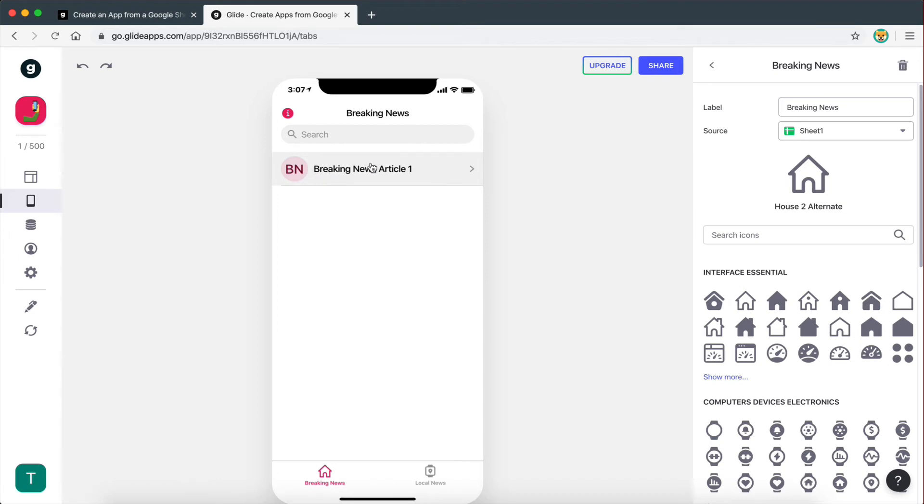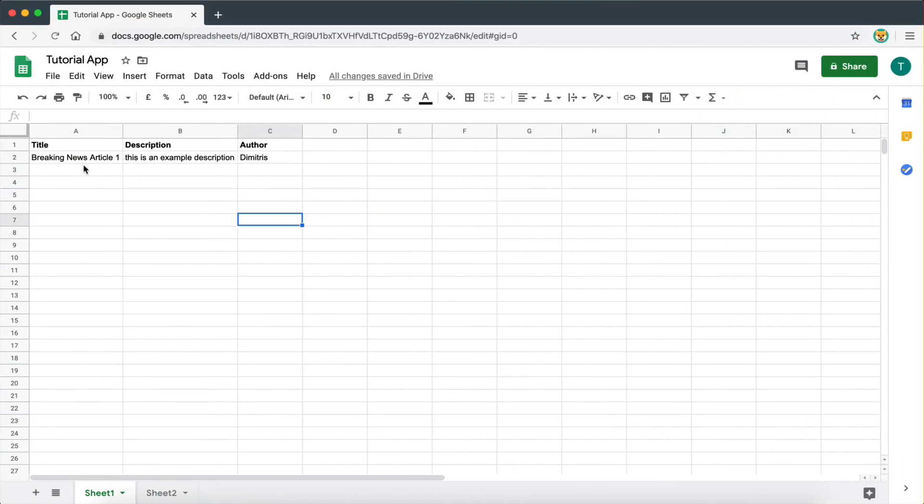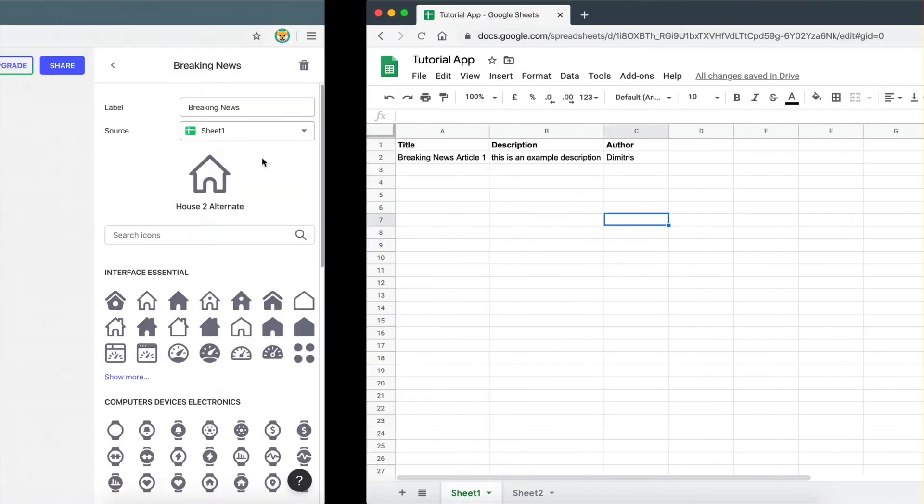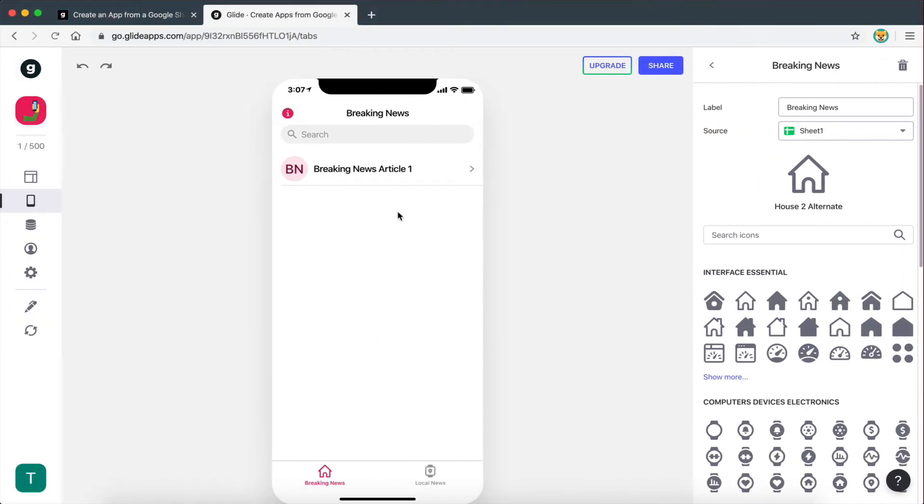And now we can see that the article we have added on our spreadsheet is now displayed on this page. And the reason it happens is because the source of this page, the source that we get data for this page, is set to sheet 1.